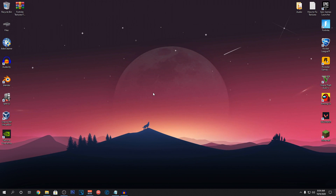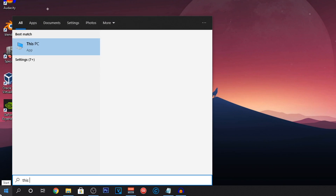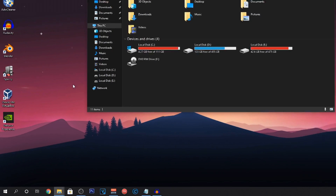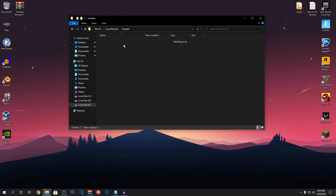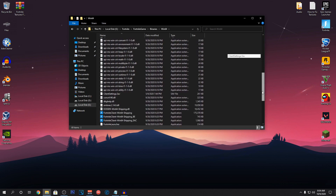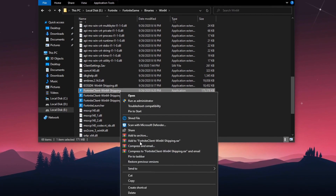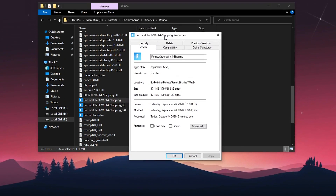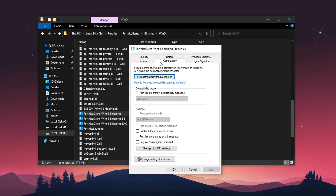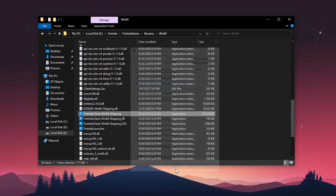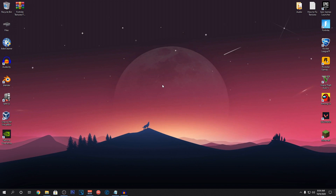Next we are going to disable full screen optimization. Disabling full screen optimizations can really help by using desktop composition. Navigate to your Fortnite installation, go into FortniteGame, Binaries, Win64, and scroll until you find the four applications with the Fortnite logo. Right click on the first one, click Properties, go into the Compatibility tab, and make sure Disable Full Screen Optimizations is checked. Hit Apply and OK.